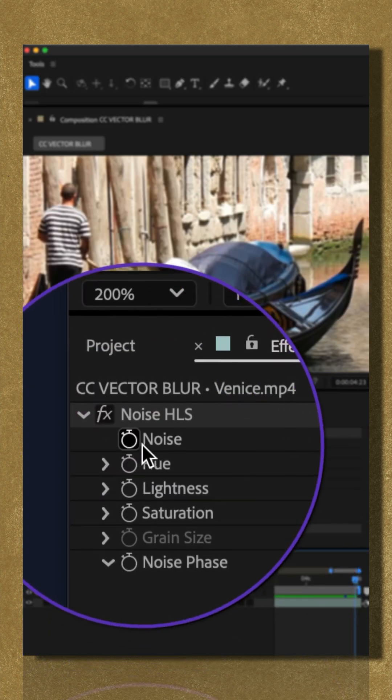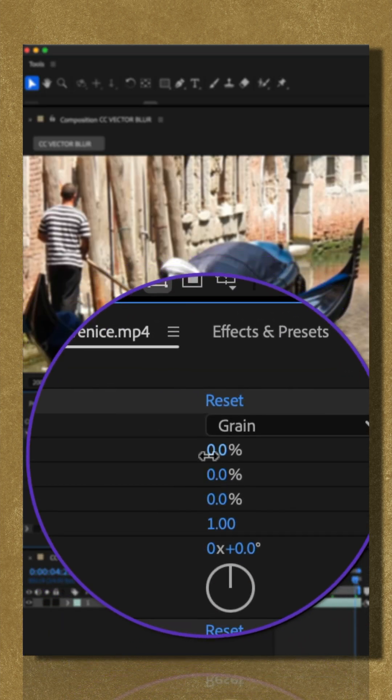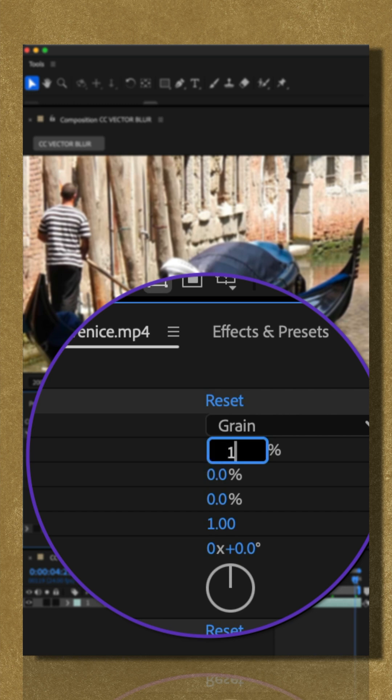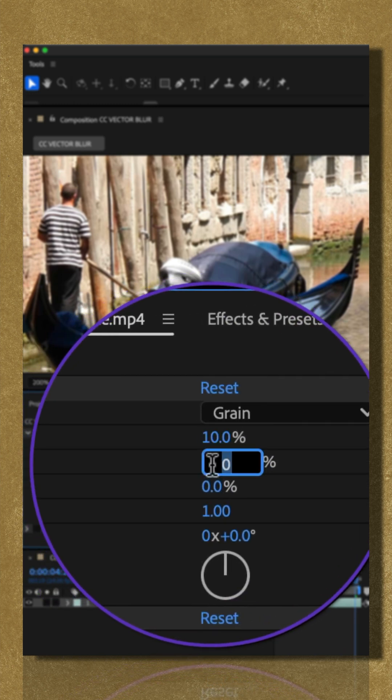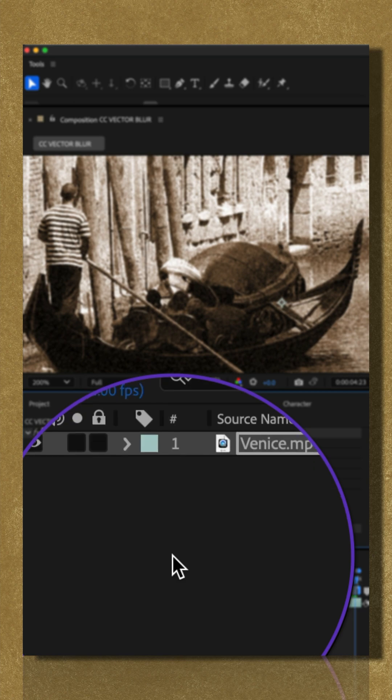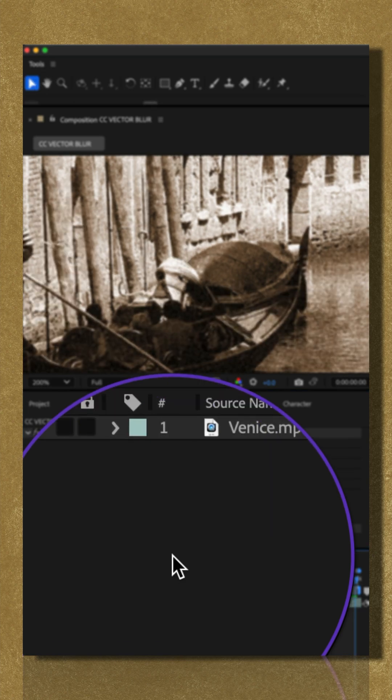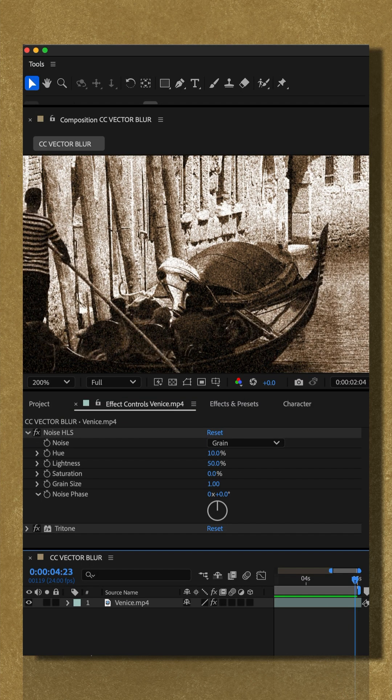I'll change the noise type to grain. I'm gonna increase the hue to 10% and I'm gonna crank up the lightness all the way to 50%. But when I add on the tritone effect, it makes a nice vintage cinematic look.